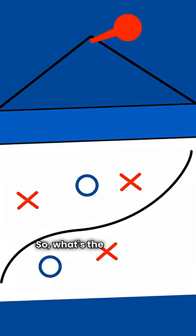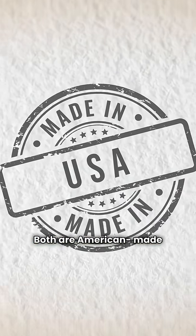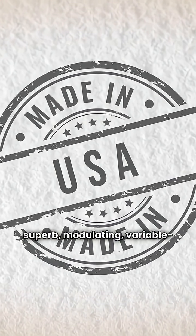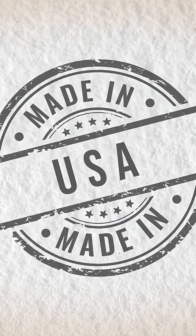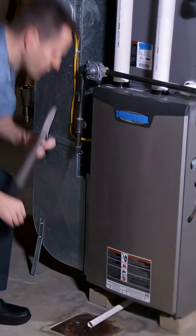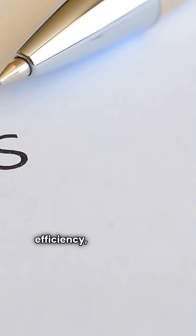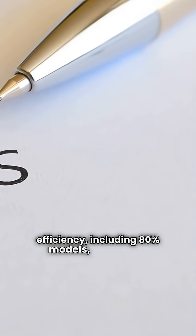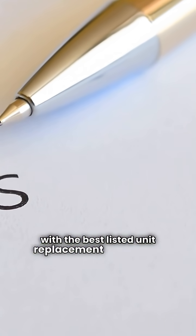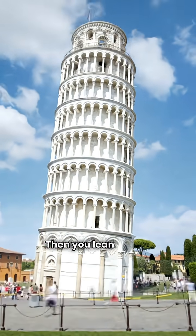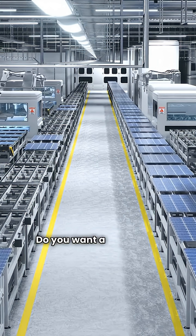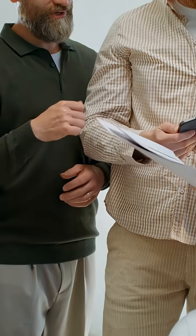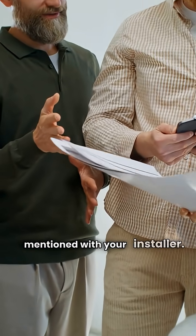So, what's the takeaway? Both are American-made brands offering superb modulating variable speed communicating technology. The real choice comes down to which lineup fits your need. Do you need the wider range of efficiency, including 80% models, or a model with the best-listed unit replacement warranty? Then you lean Dakin. Do you want a pure, high-efficiency lineup? Fujitsu's data is solid. Check the model numbers I mentioned with your installer. Thanks for watching.